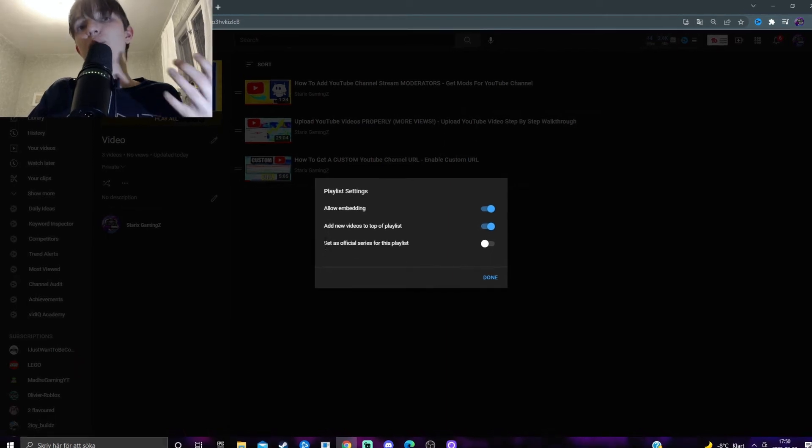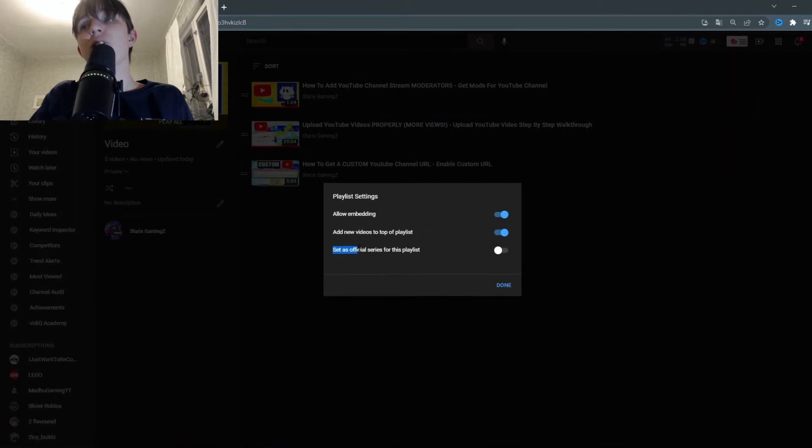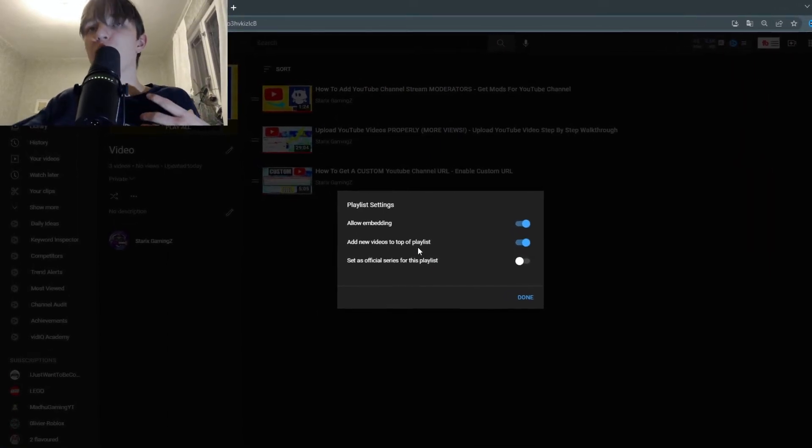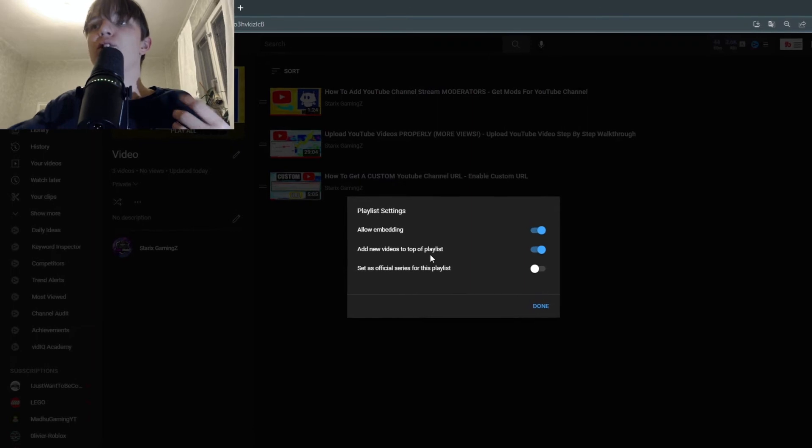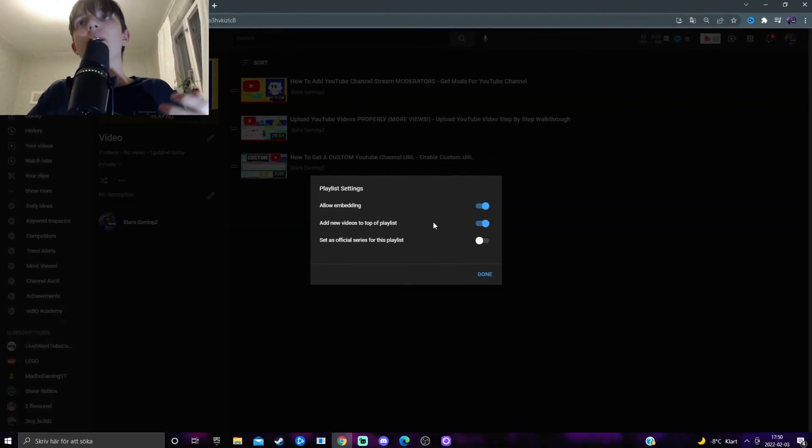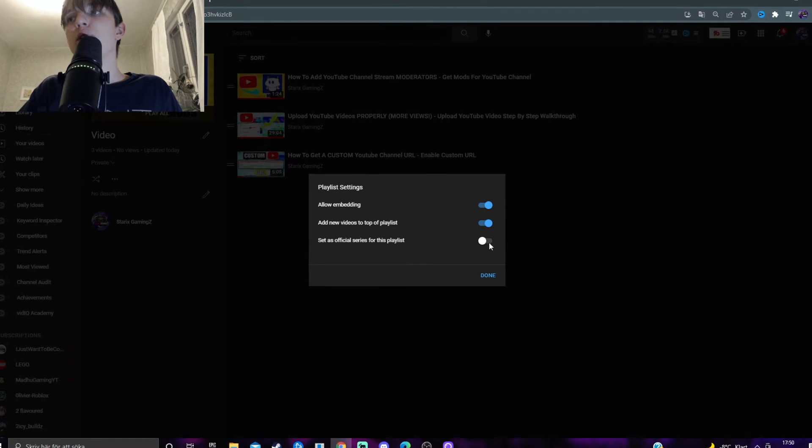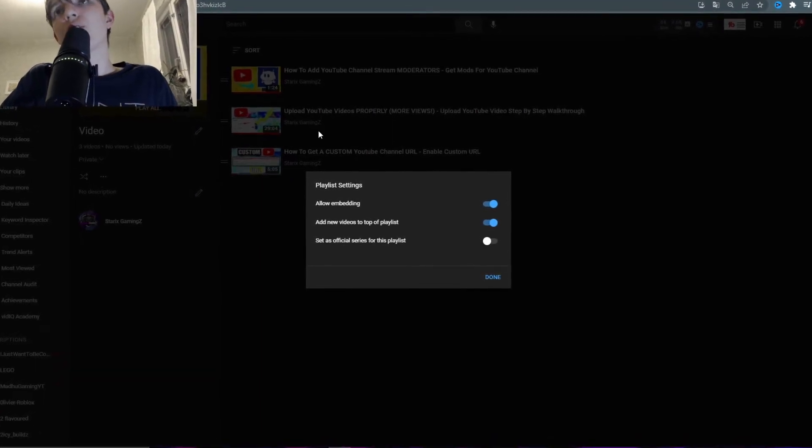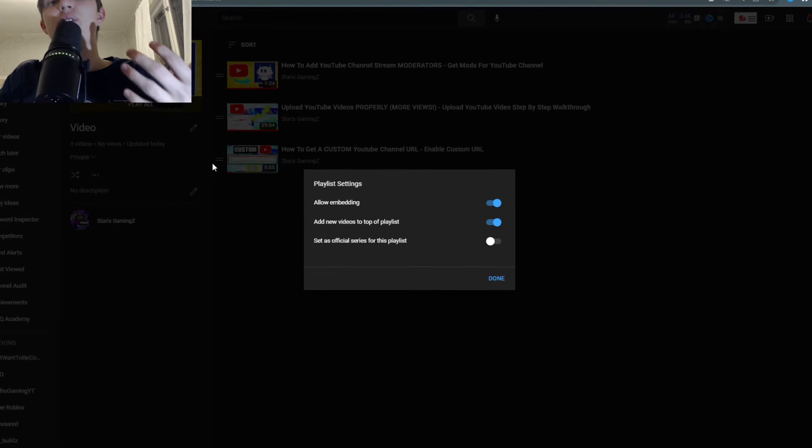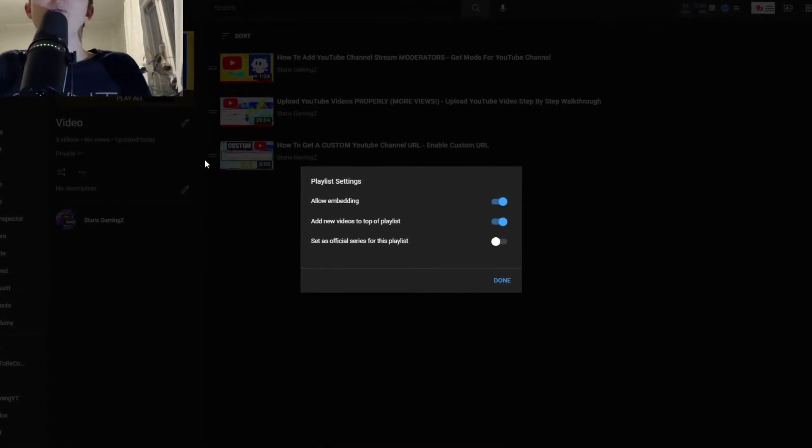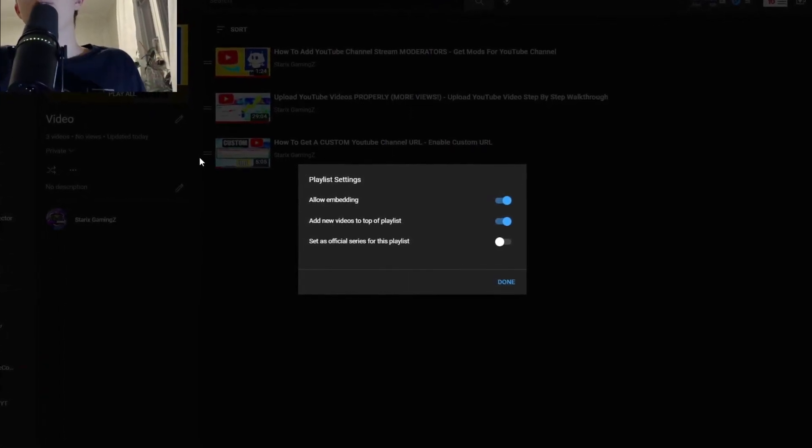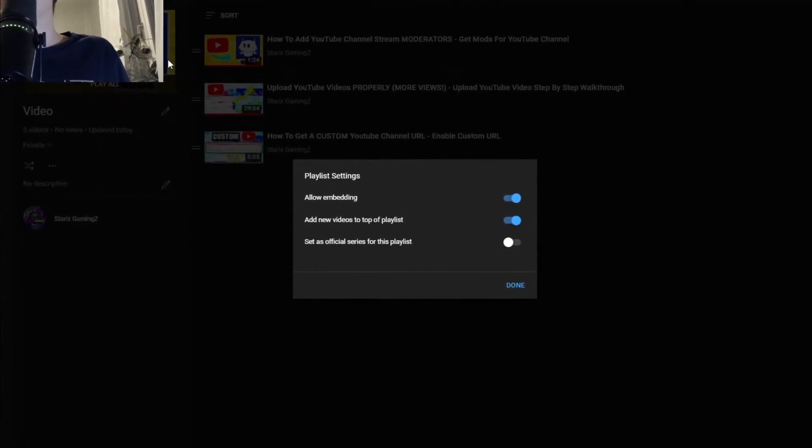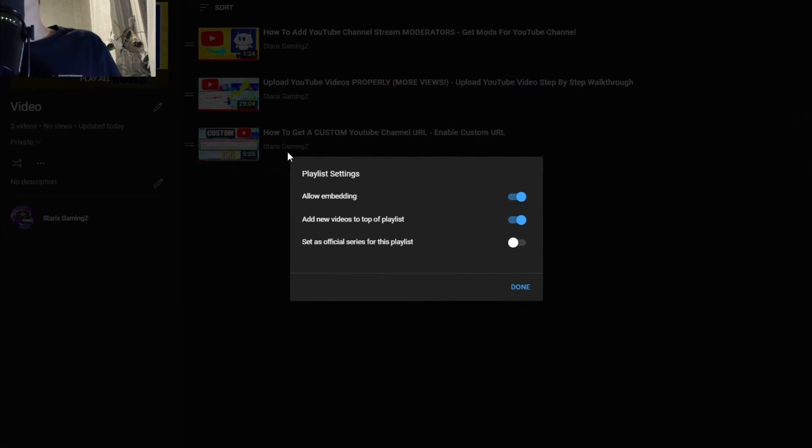Something that is pretty cool is set as official series for this playlist. This means so all the videos that are added to this playlist are part of the same series. And you should only mark this or enable it if all these videos have the exact same topic. They talk about almost the same things and you think that anyone that watches any of these videos will enjoy the other videos in this playlist.